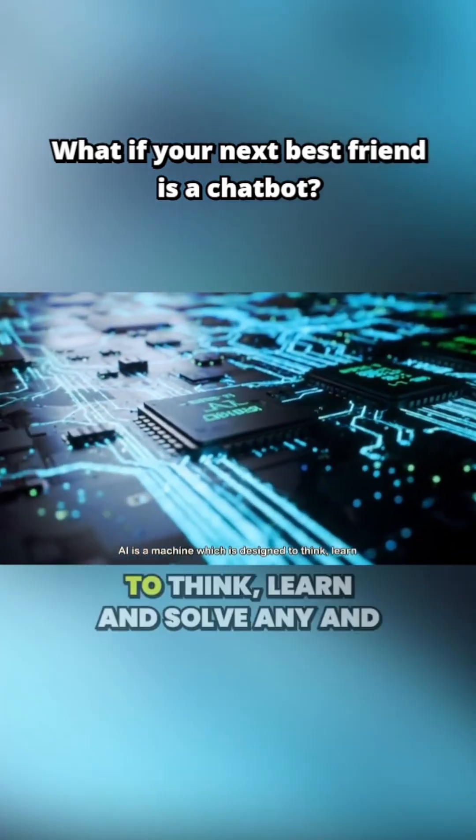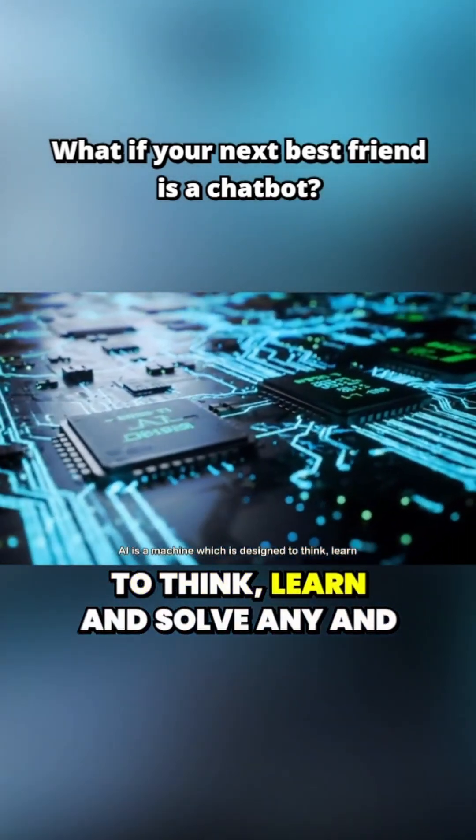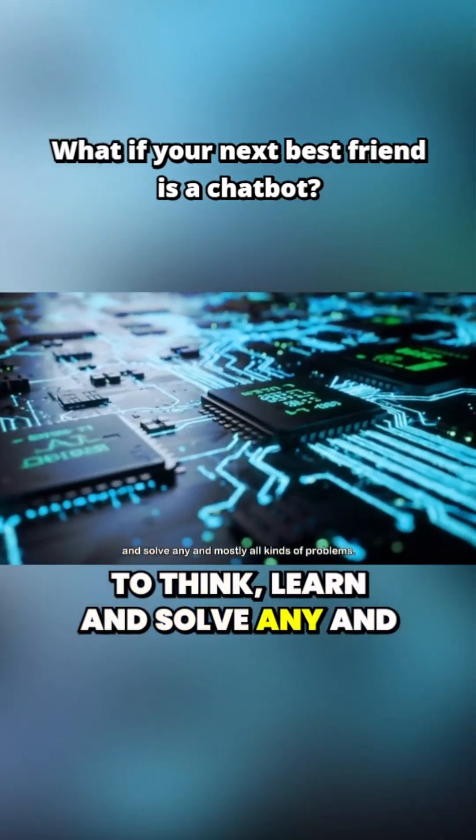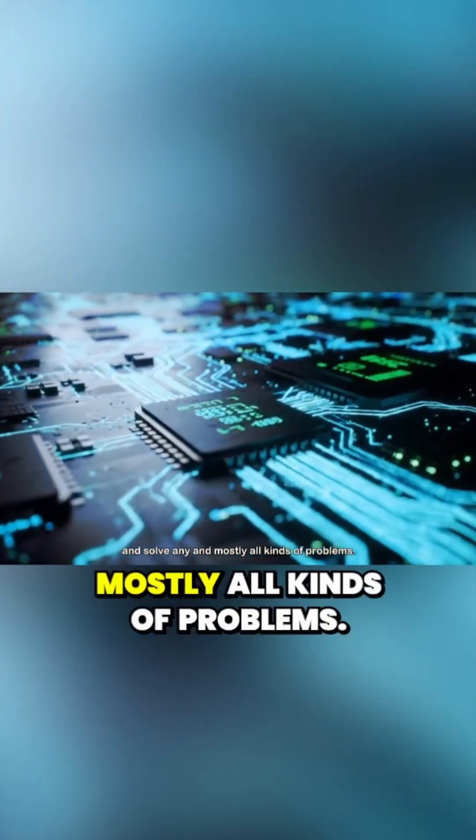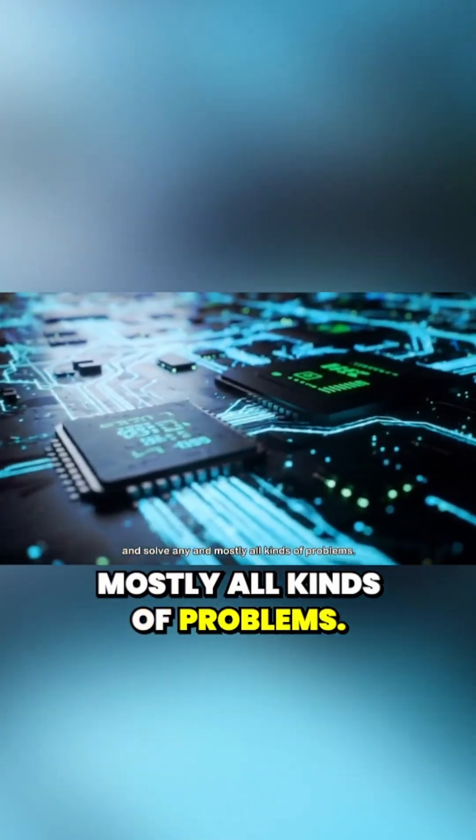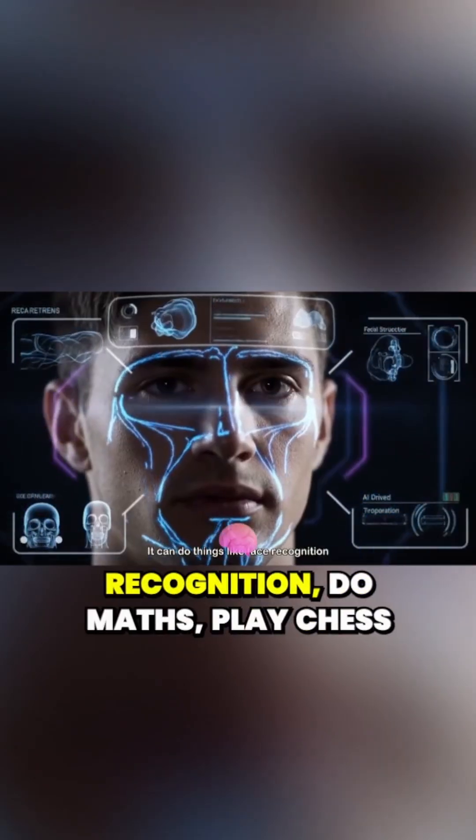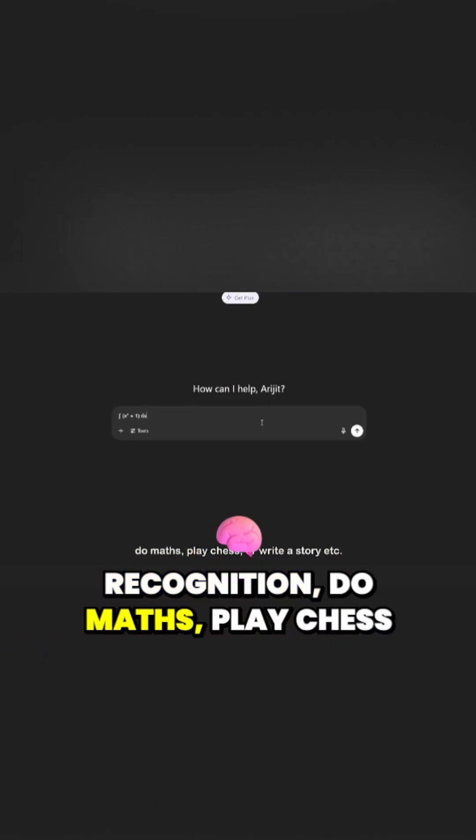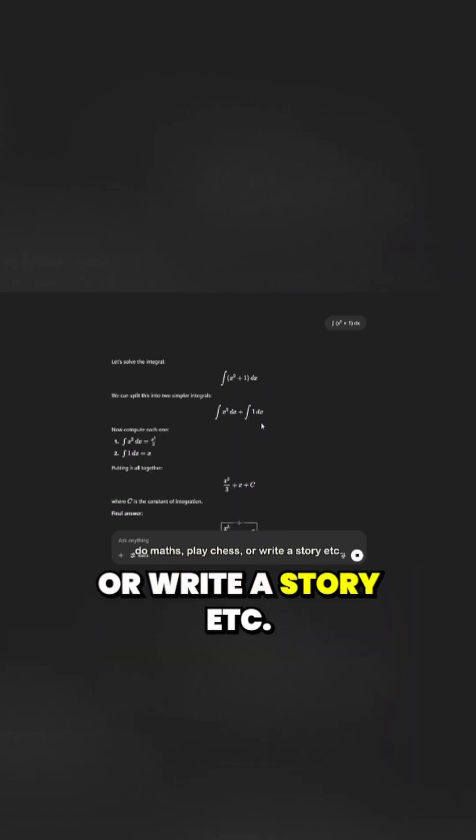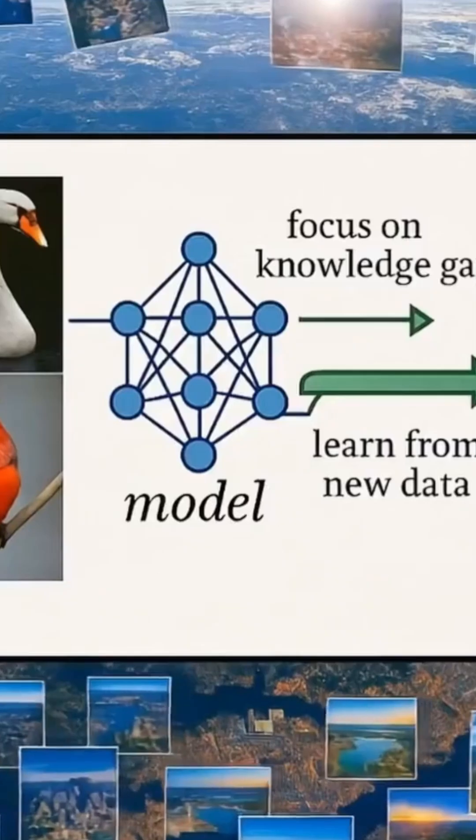AI is a machine which is designed to think, learn and solve any and mostly all kinds of problems. It can do things like face recognition, do maths, play chess or write a story.